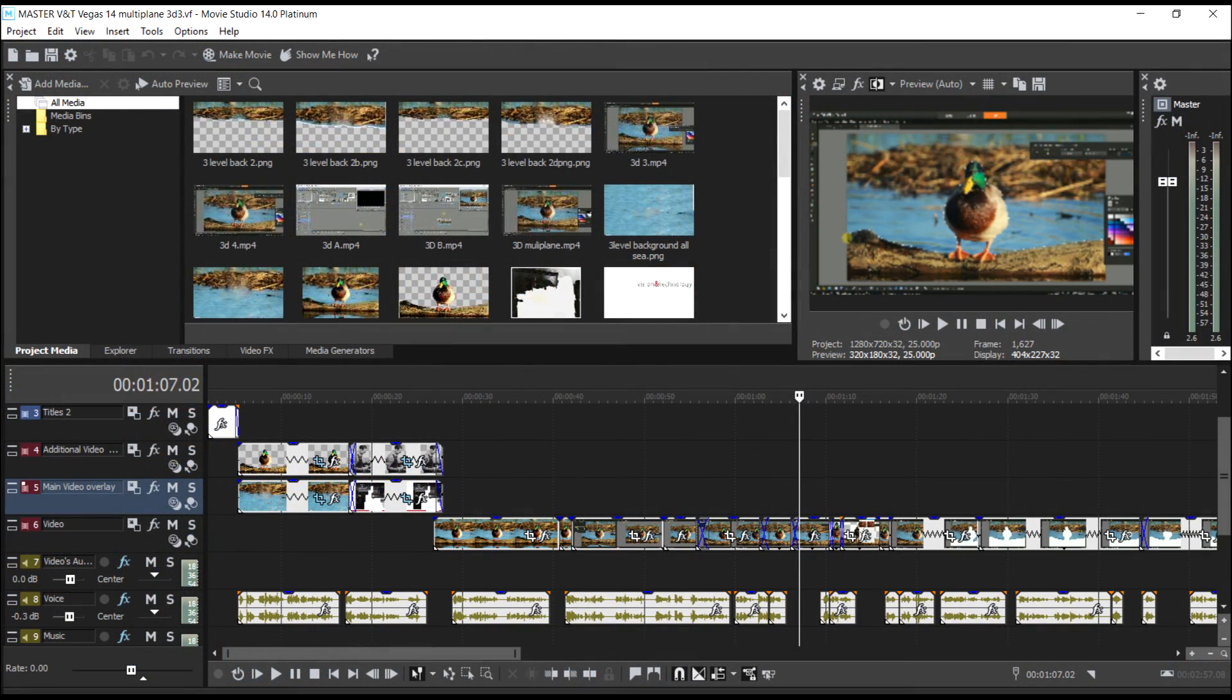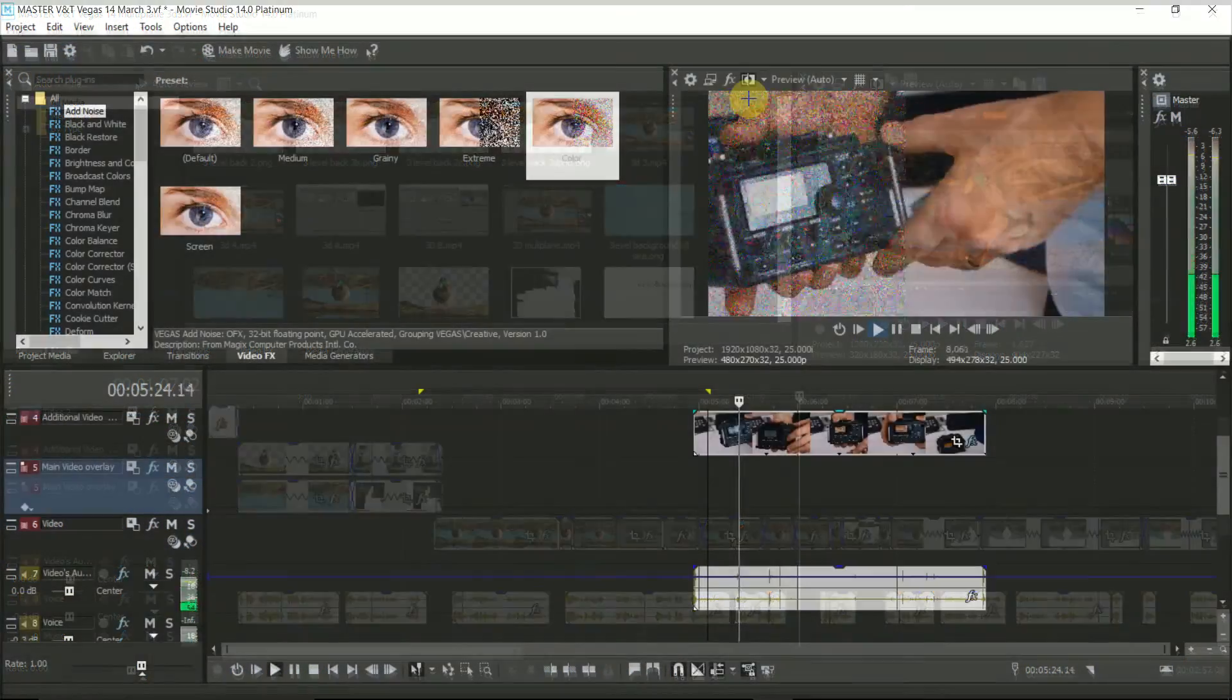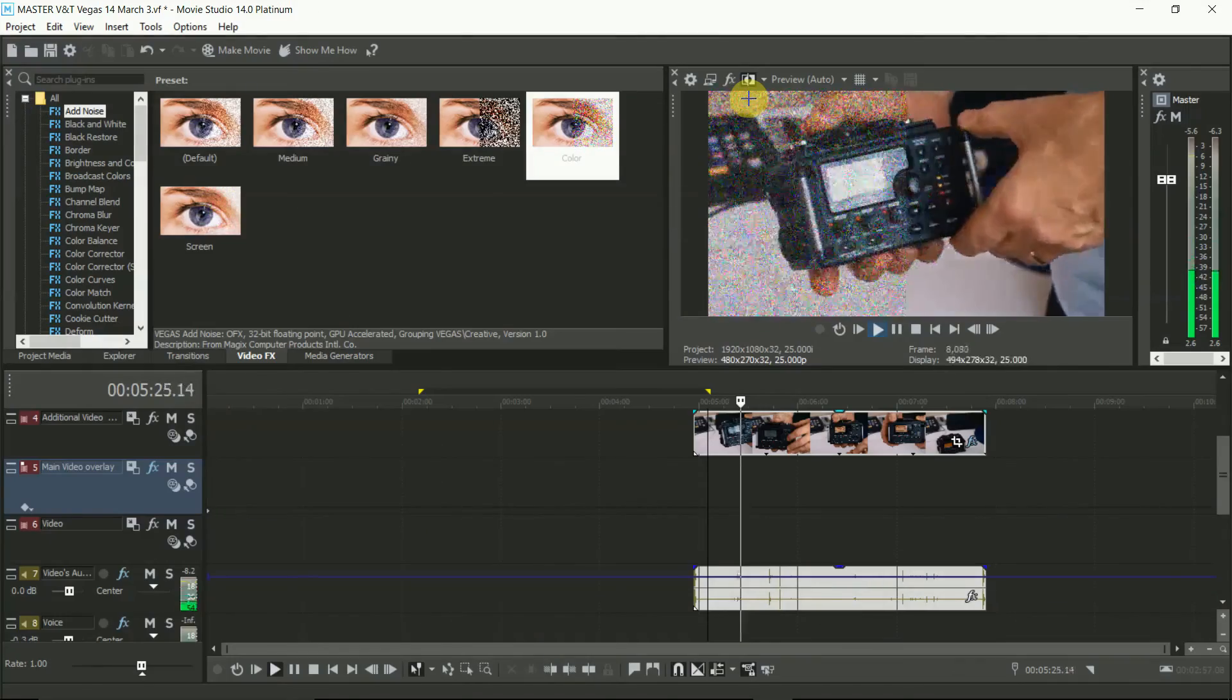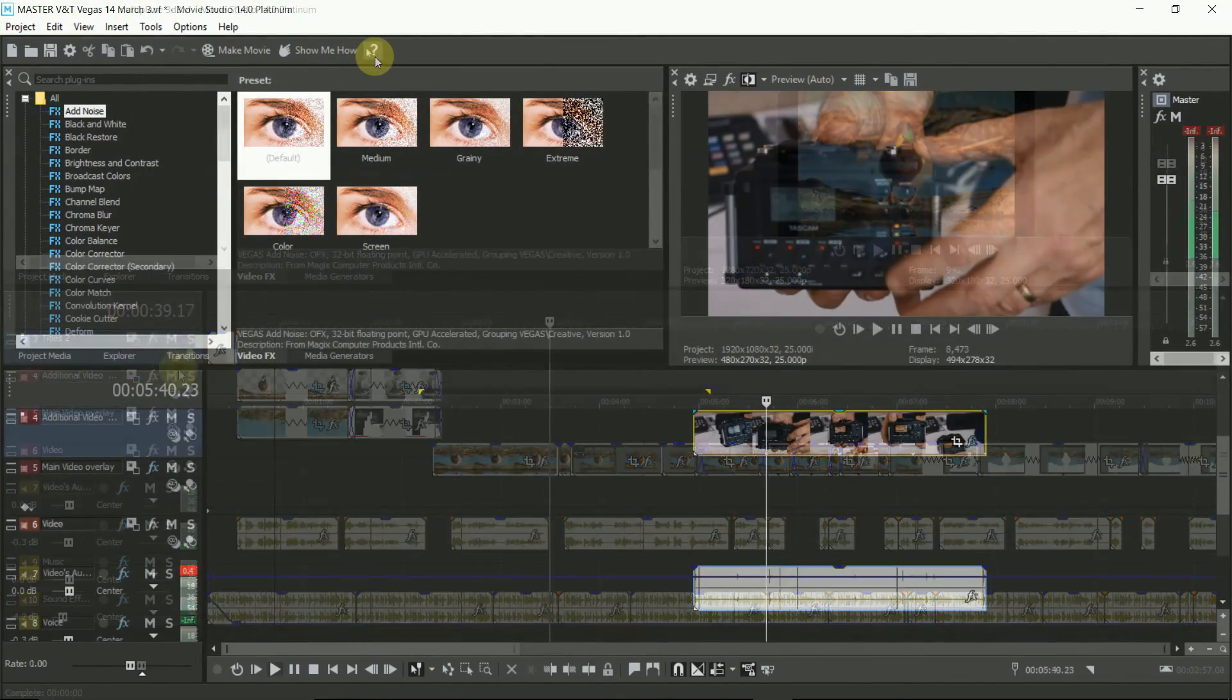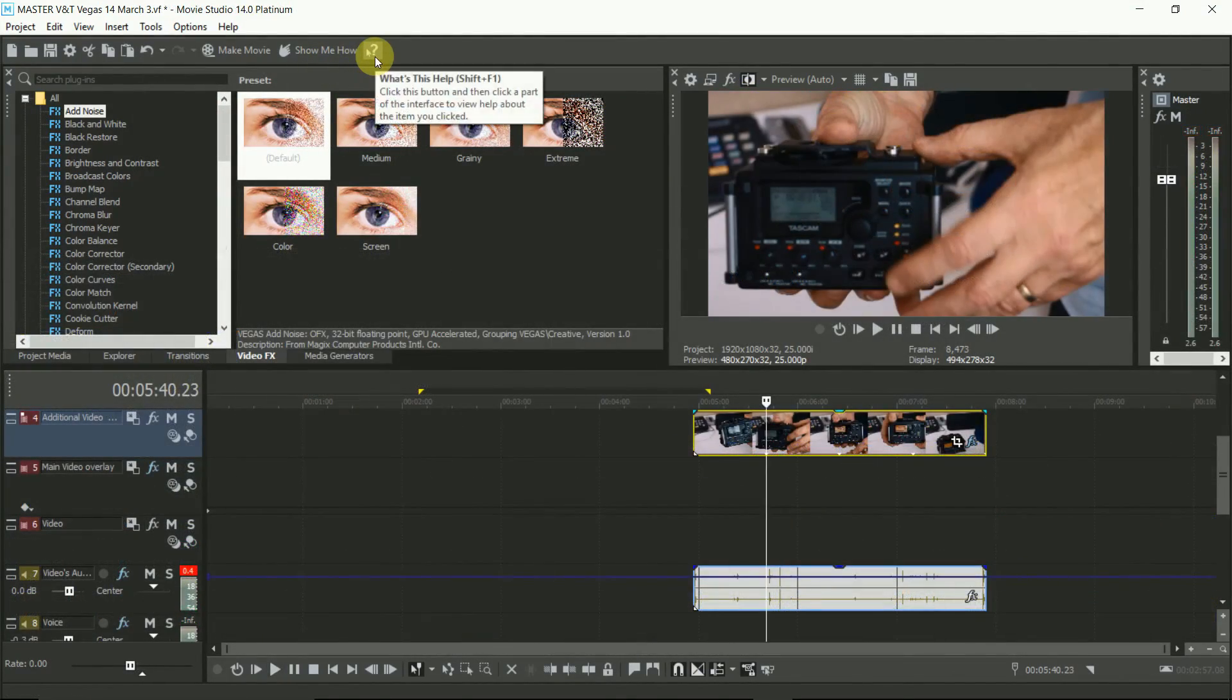And for newcomers to video production, if you're looking for something that feels a bit more pro, then Vegas 14 will do it for you.